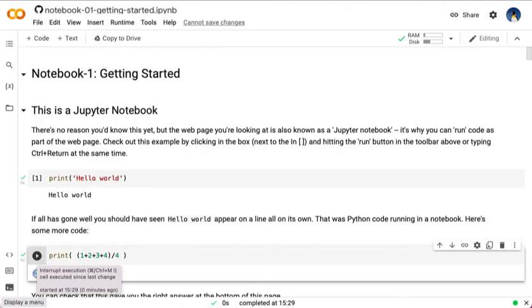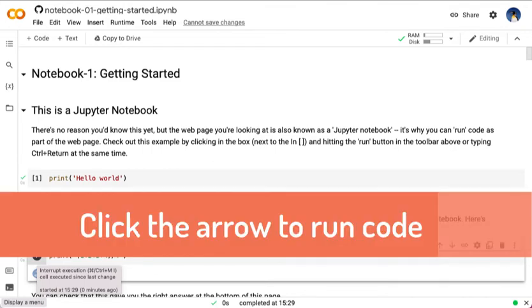Next to each block of code in the notebook is a small arrow or triangle. If you click this, it will run the code contained in that cell, the area to the right of the arrow.